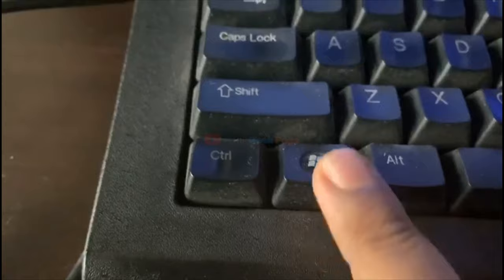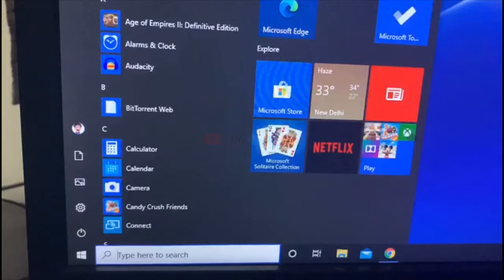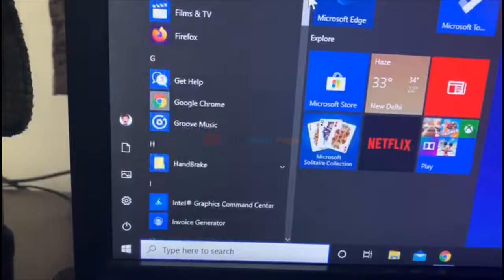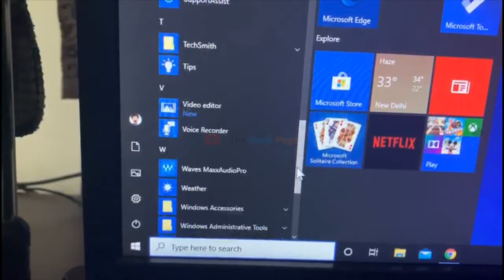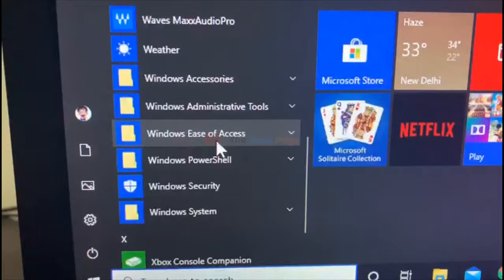The third method is to press the Windows key from your keyboard - your start button instantly goes up. Now use your mouse and scroll down to find Windows Ease of Access. Expand it and you'll find an option.